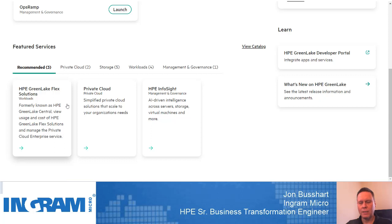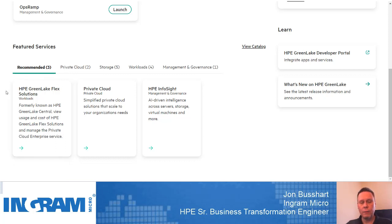I'll be able to look at the capacity utilization and my cost based on that capacity utilization. This can be used for far more than just storage — you can certainly do compute, and we're starting to introduce networking into that environment as well. This tile has been renamed, so if you're familiar with GreenLake Central, it's now called HPE GreenLake for Flex Solutions.